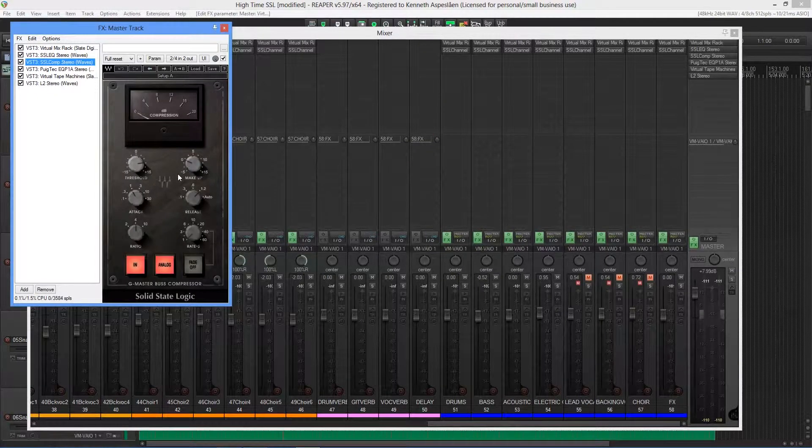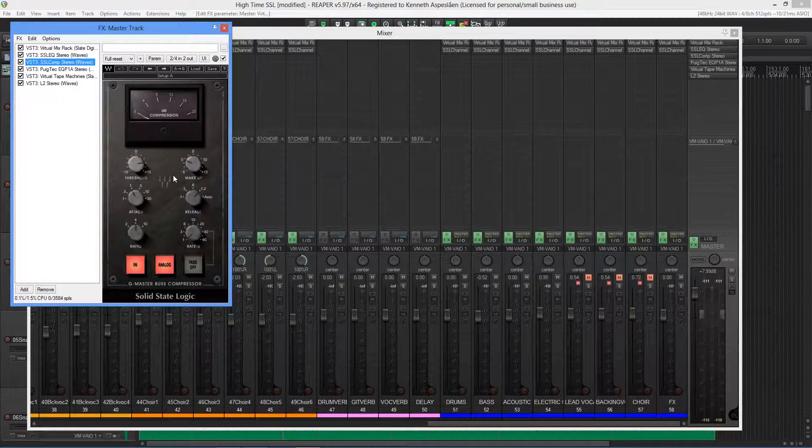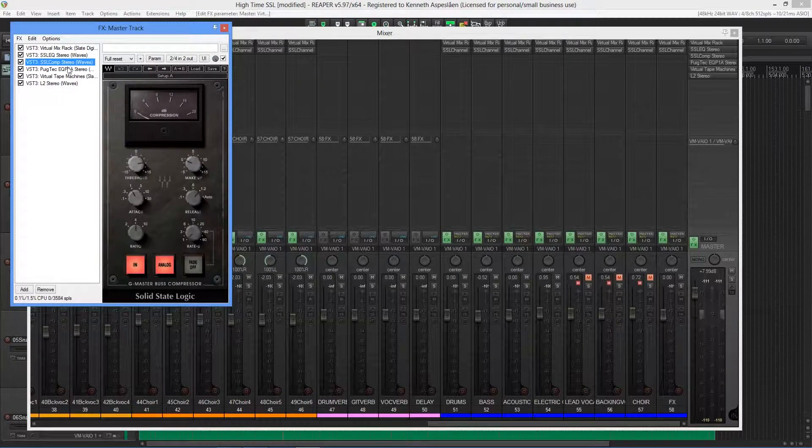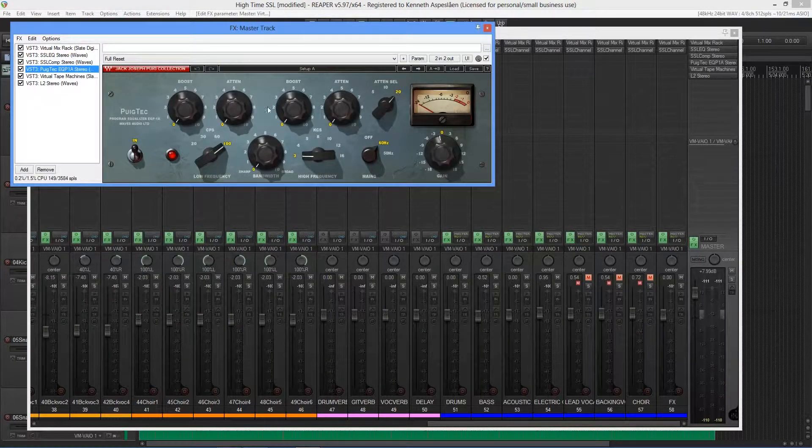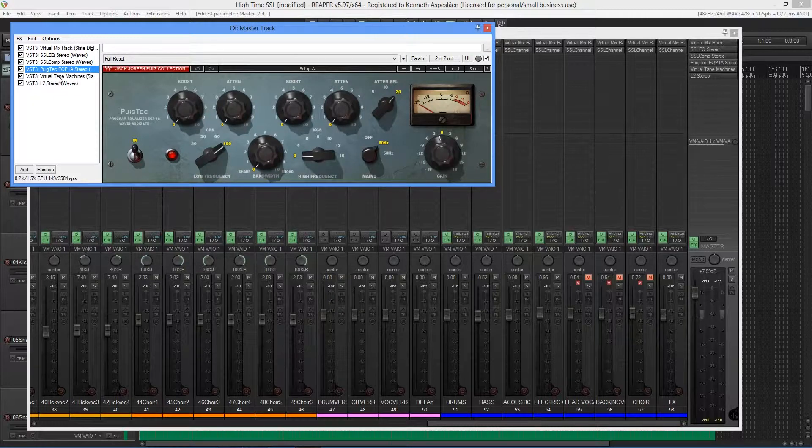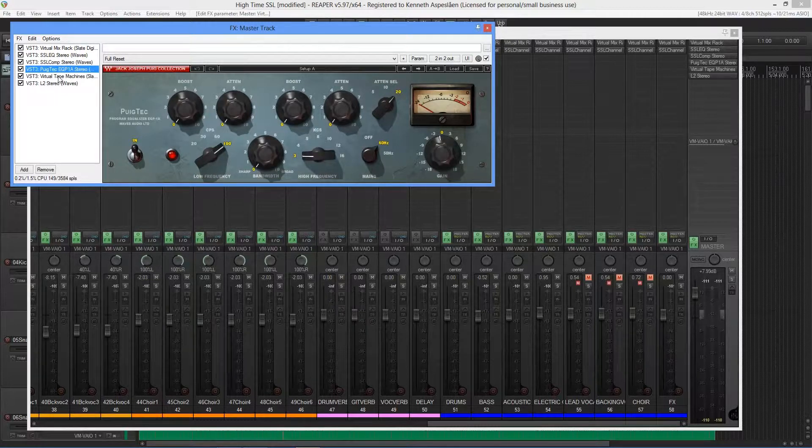Following that is, of course, the Waves SSL bus compressor. After that, we have the Waves Puig Tech EQP1A, which is an emulation of the older Pultec EQs.